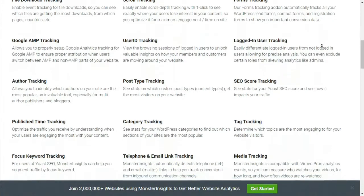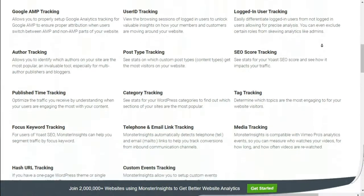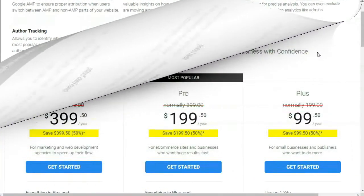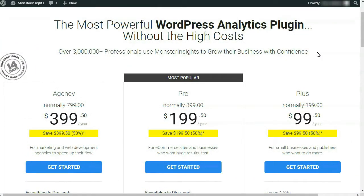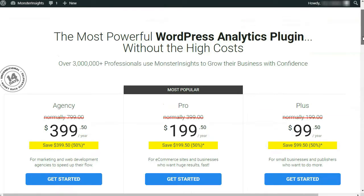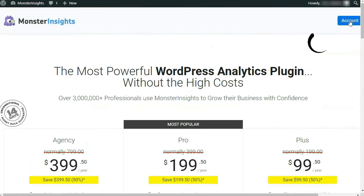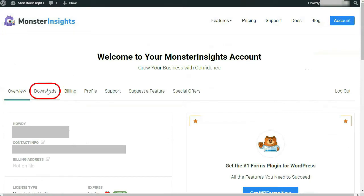Now first, if you haven't already done so, you'll need to purchase MonsterInsights Pro by going to monsterinsights.com. Now once you've made your purchase, you'll need to download the zip file from your account area under the Downloads tab.